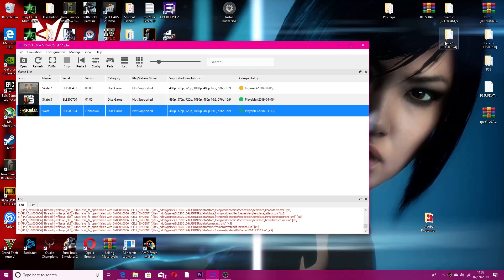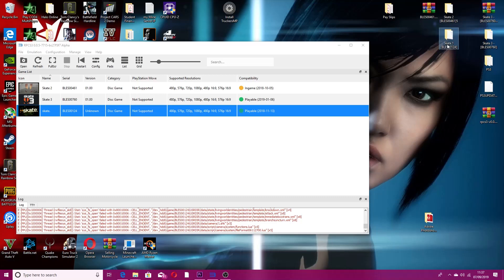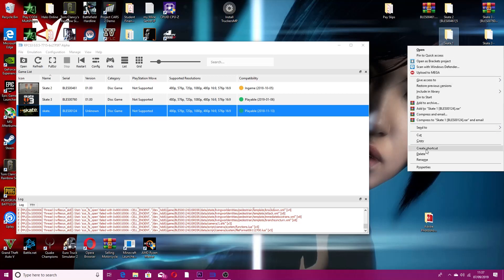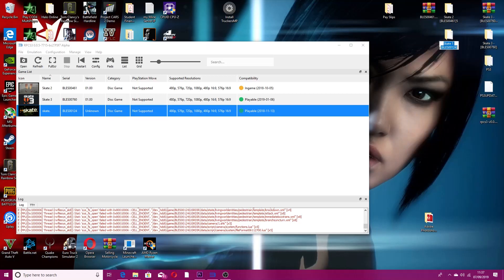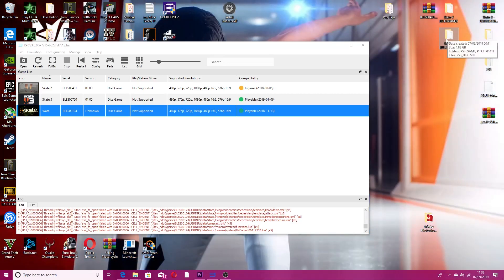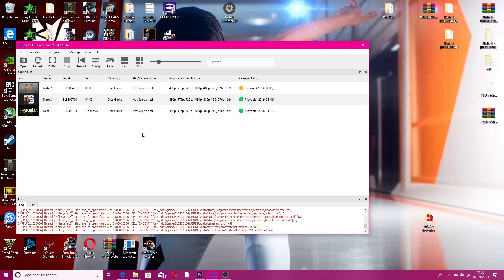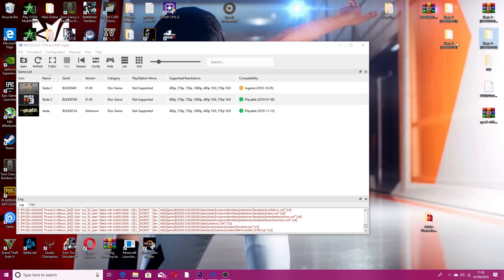Whenever you extract the Skate 1 folder — or Skate 2 or Skate 3 — because you guys have been getting this error on all three of these games: you want to make sure that the folder name corresponds to the game's ID. It's very important that when you extract the Skate 1 folder, you make sure the ID matches exactly. If it's not the same, you'll be getting an eboot fail. The folder must correspond to the game ID, otherwise when you add the game it's just not going to load — it won't load into your games list because it won't recognize the game ID.